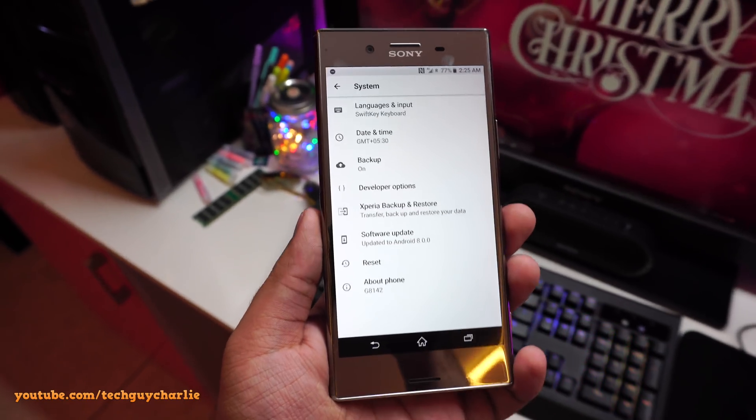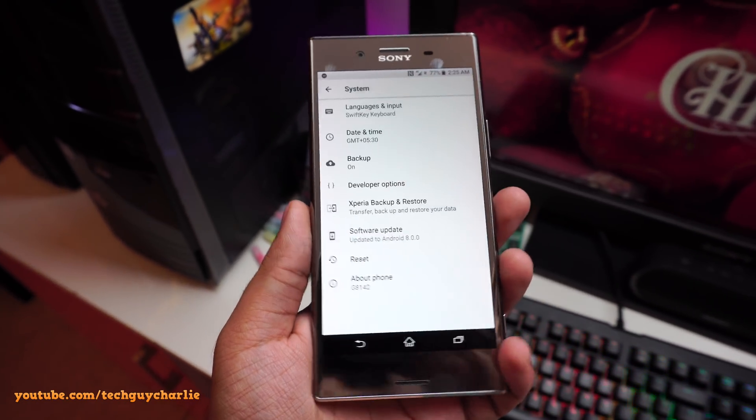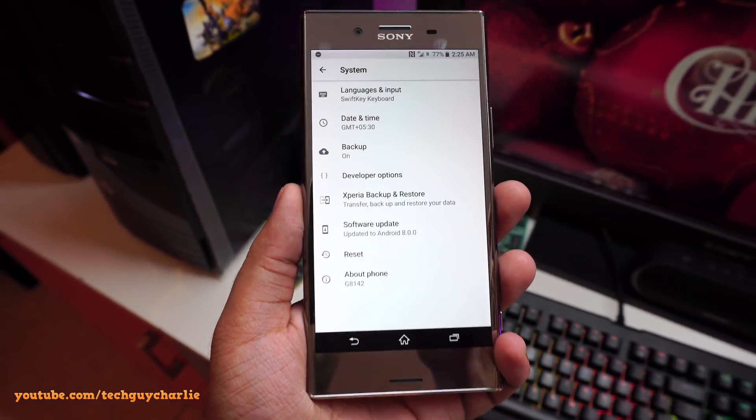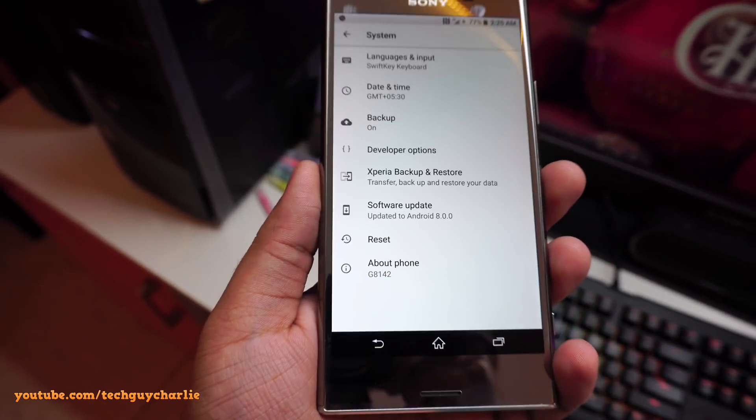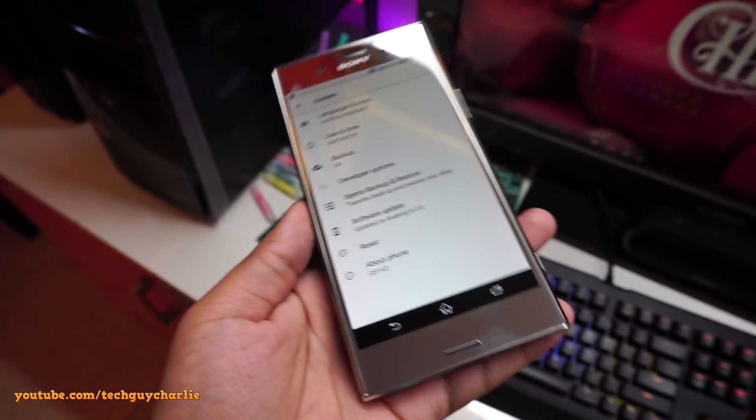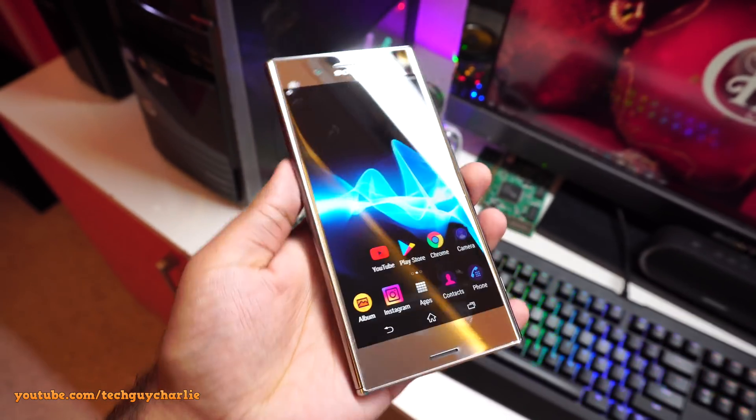Well guys here we are, I have downgraded my Sony Xperia XZ Premium back to Android 8 Oreo. As you can see from over here, so let's go back to home.